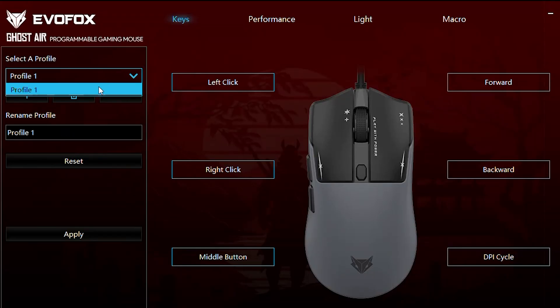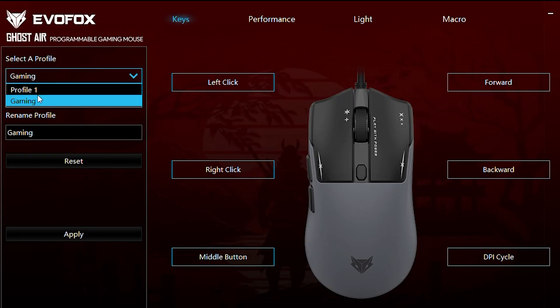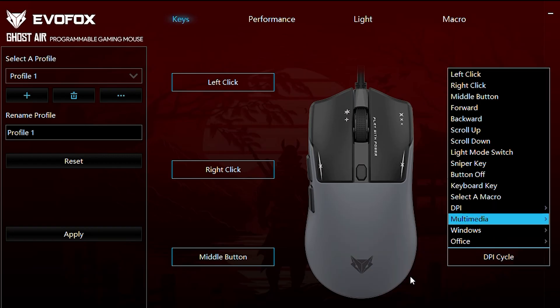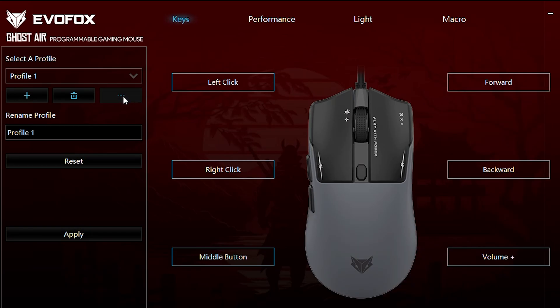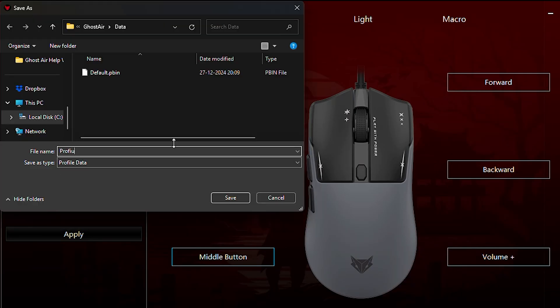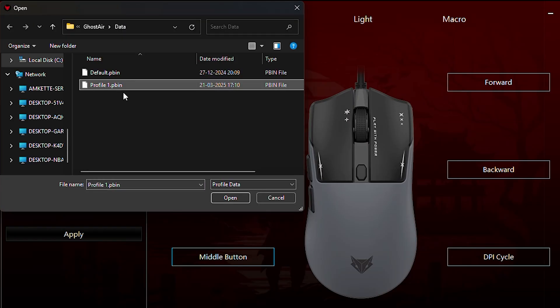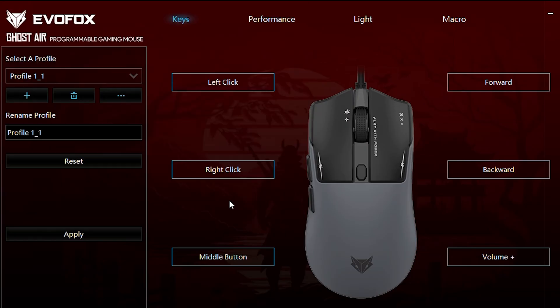With User Profiles, you can create multiple setups tailored for different games or tasks. Rename profiles for easy identification, and export or import them to switch seamlessly between configurations, or share them across devices.